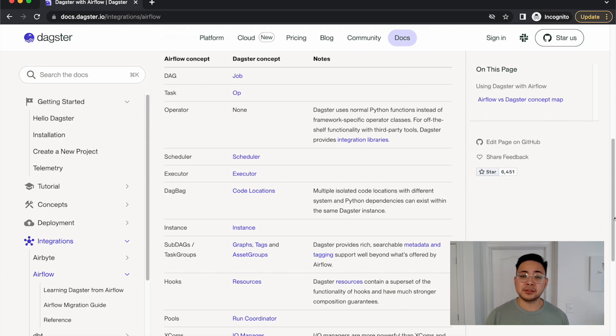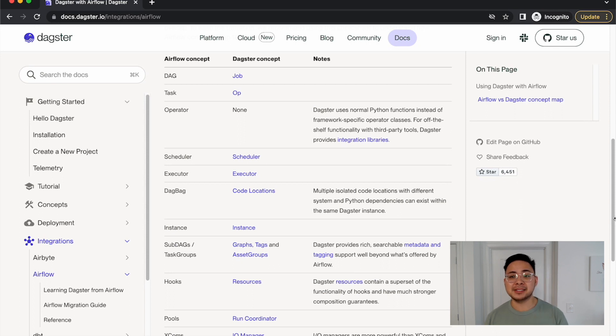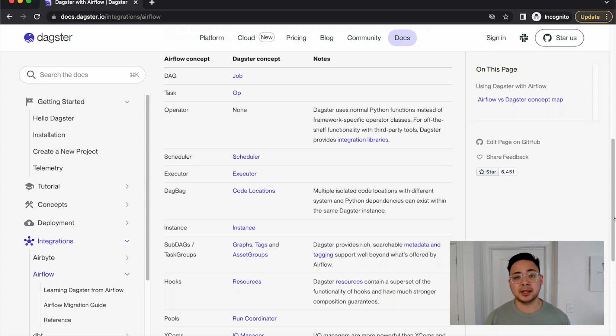You may have tried Airflow's datasets, but software-defined assets will help you enjoy working with your data pipelines again.